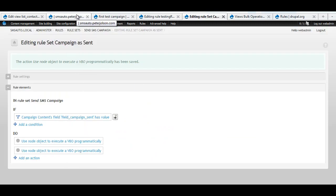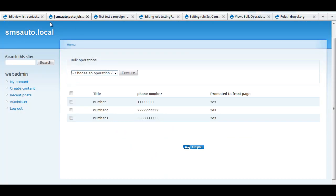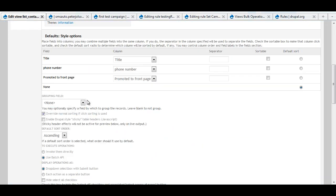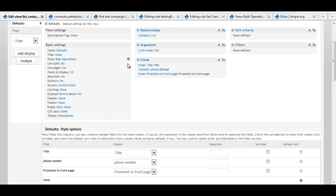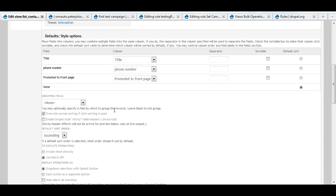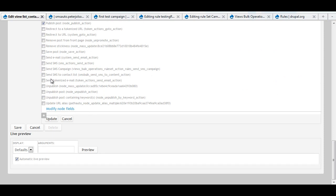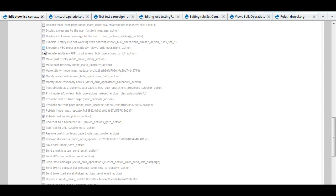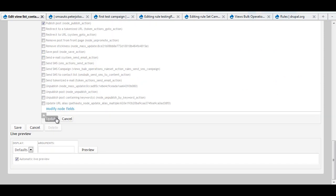And the only thing I needed to do was go into my view and actually turn on the thing I wanted to use, arbitrary PHP.